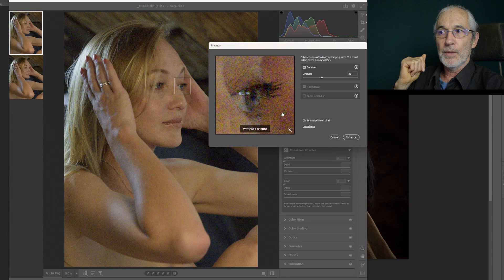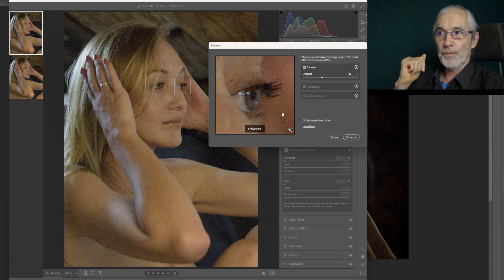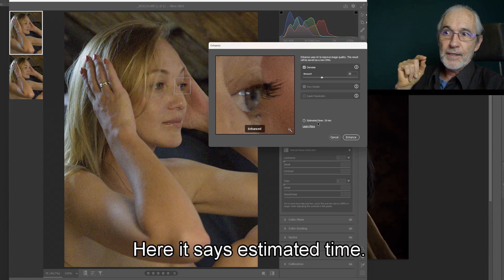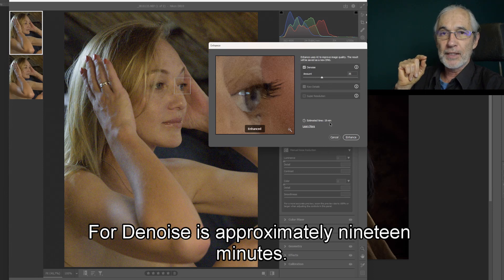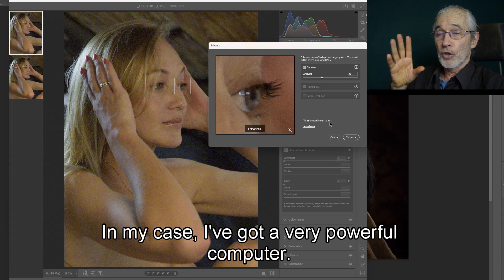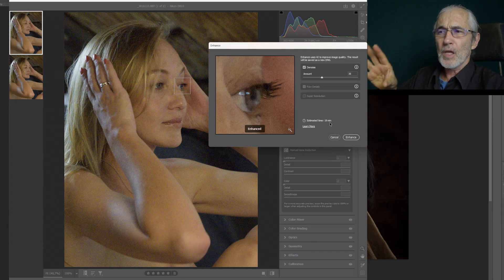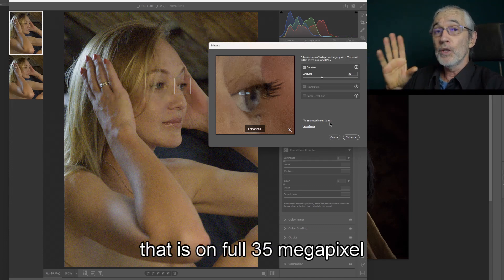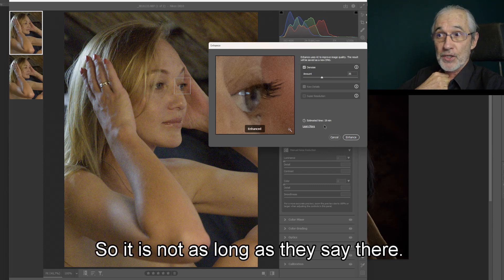If you click on there, this is the original view, and this is the enhanced view. Now the problem is look at the time it takes — it says estimated time for denoise is approximately 19 minutes. It does take shorter than that. In my case, I've got a very powerful computer, so it took me approximately between four and six minutes. That is on full 35-megapixel images, so it is not as long as they say.